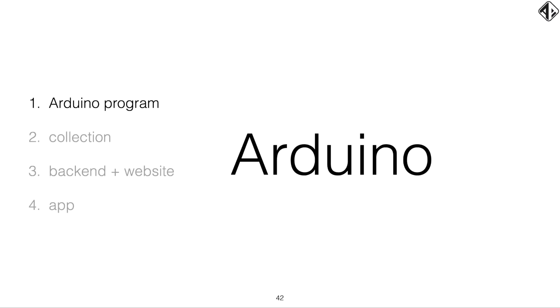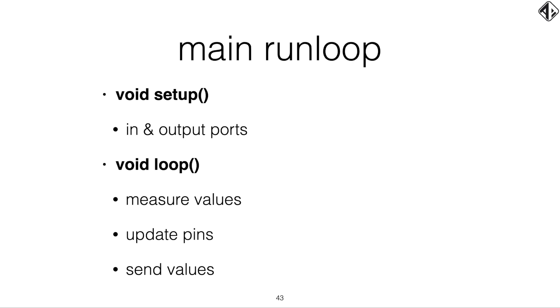So we need to create four applications. First, stage one, we start with the Arduino application. Each Arduino application consists of a main run loop, which in the Arduino IDE, you have a dedicated setup function, which is called, and you have your loop function, which is called. And in the setup, you define your in and output ports and constants. And then in the loop, you measure your values, and you send your values, and maybe update some pins or LEDs, what you want to do. And the loop is similar to the main run loop on iOS. But in Swift for Arduino, we have to do everything ourselves.